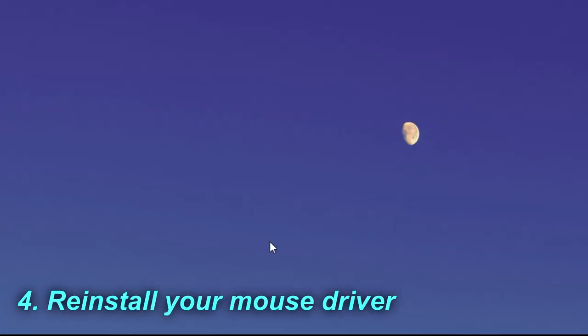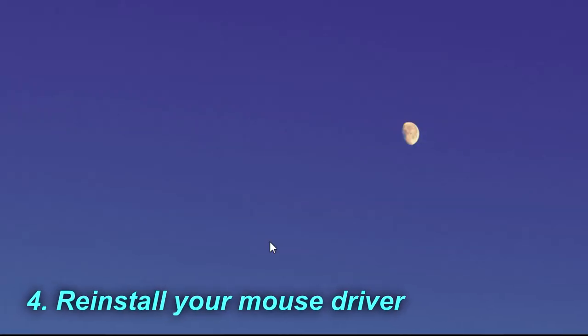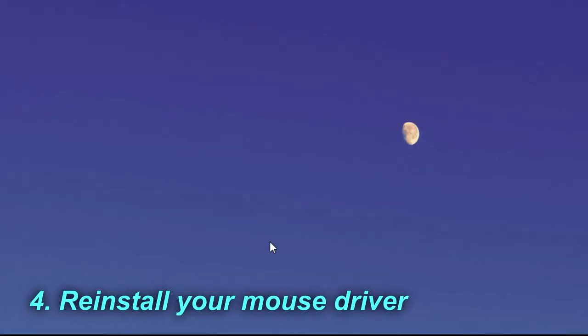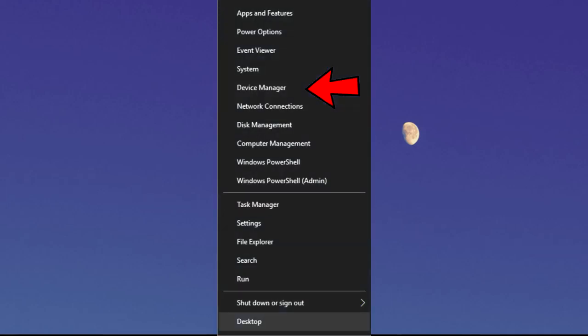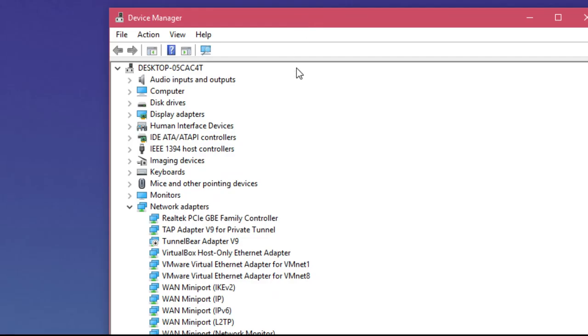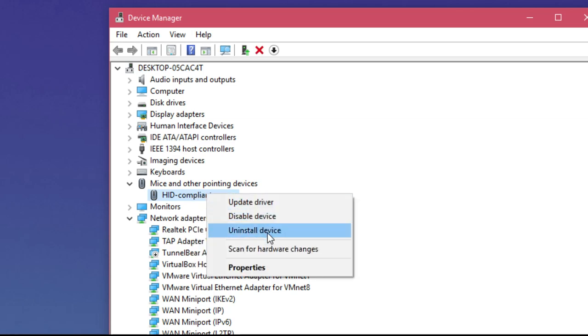You can also try to reinstall your mouse driver. Right-click on the Windows button and click on Device Manager. In Device Manager, go to Mice and Other Pointing Devices, find your driver, right-click and uninstall. Windows will automatically install a new driver and hopefully that driver will be the correct one.